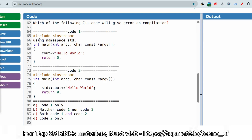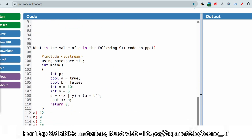Now here, in one code we are using 'using namespace std,' and in the other we are not using it. You might think the second code has a problem, but the answer is no — both are correct. Instead of 'using namespace std,' we are using the scope resolution operator, which prevents the compilation issue. That's why the answer is: neither code one nor code two gives a compilation error.